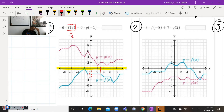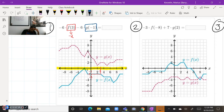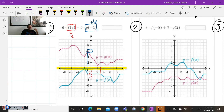Now we need to find G of negative one. Negative one on the X axis is right here. And we go up to the G function, which meets at positive six. So G of negative one is positive six.